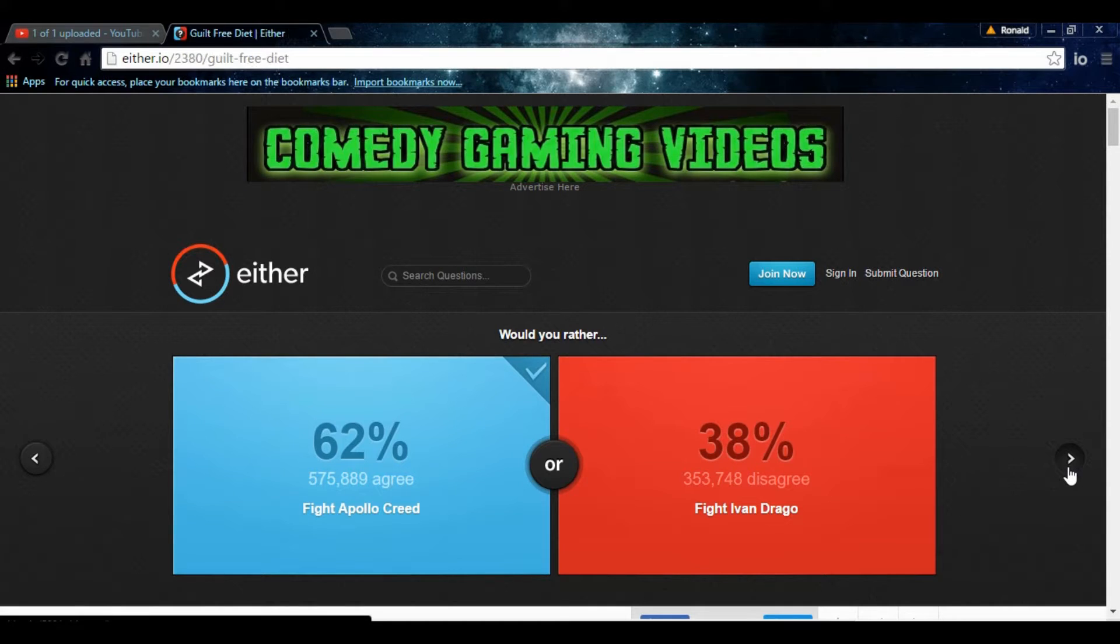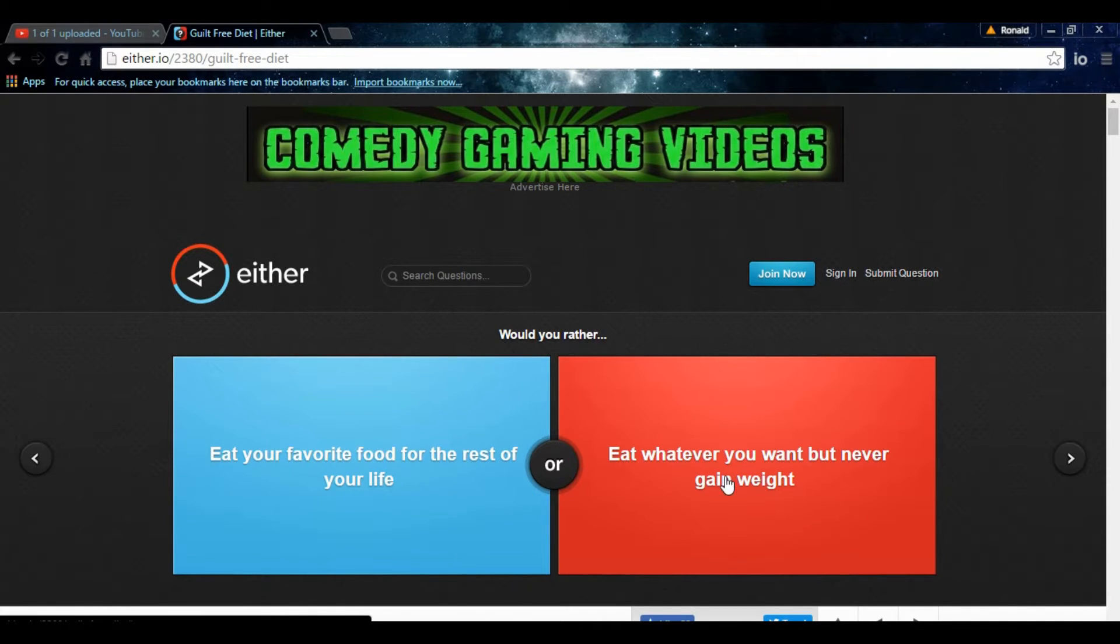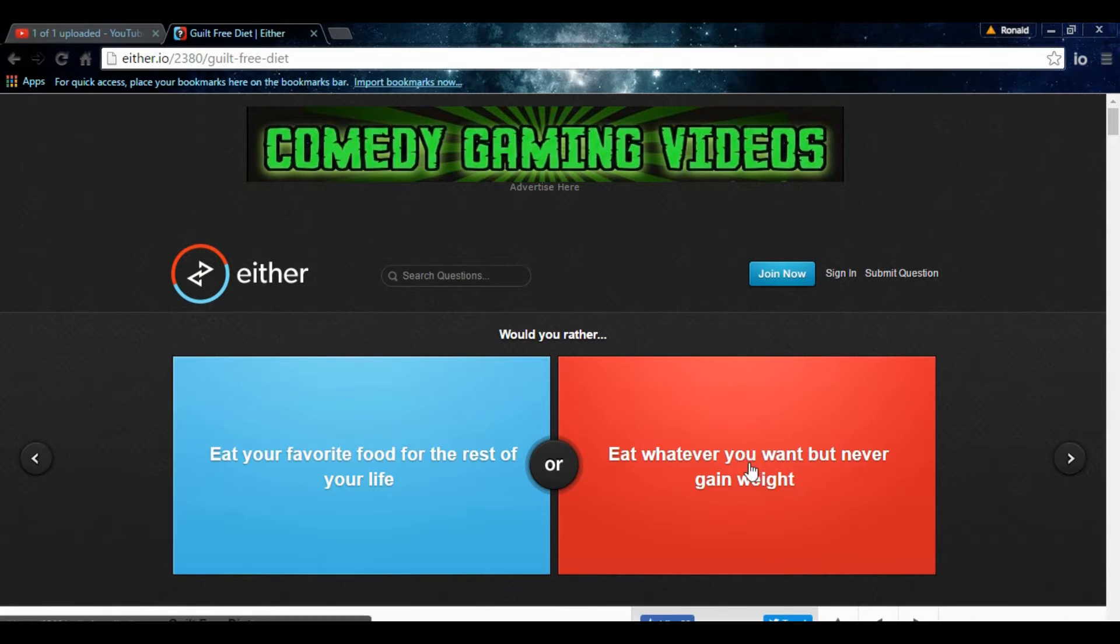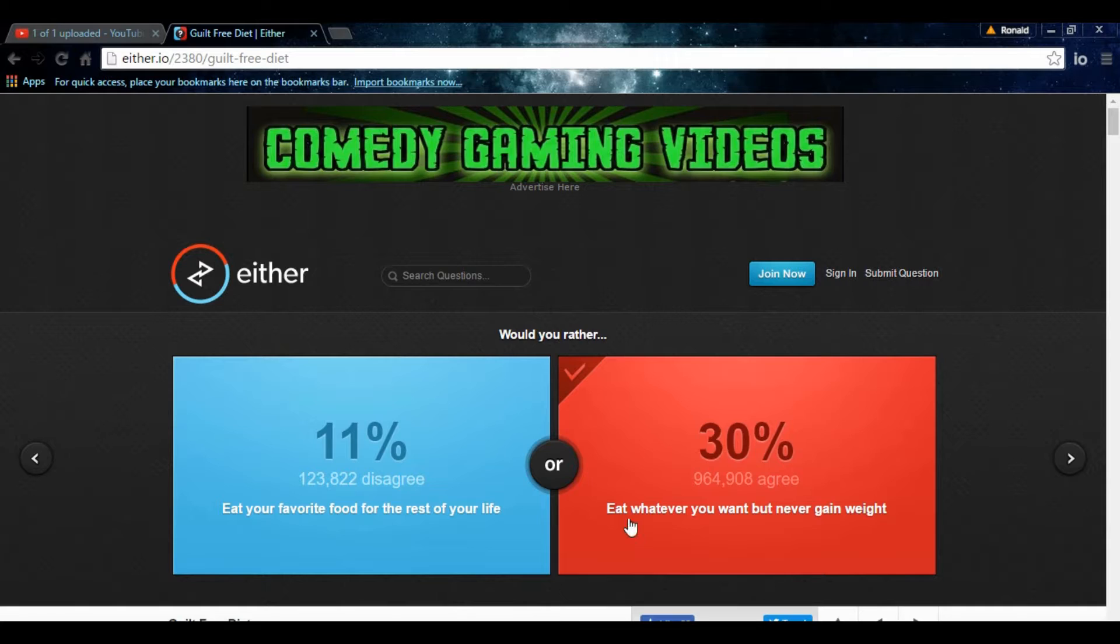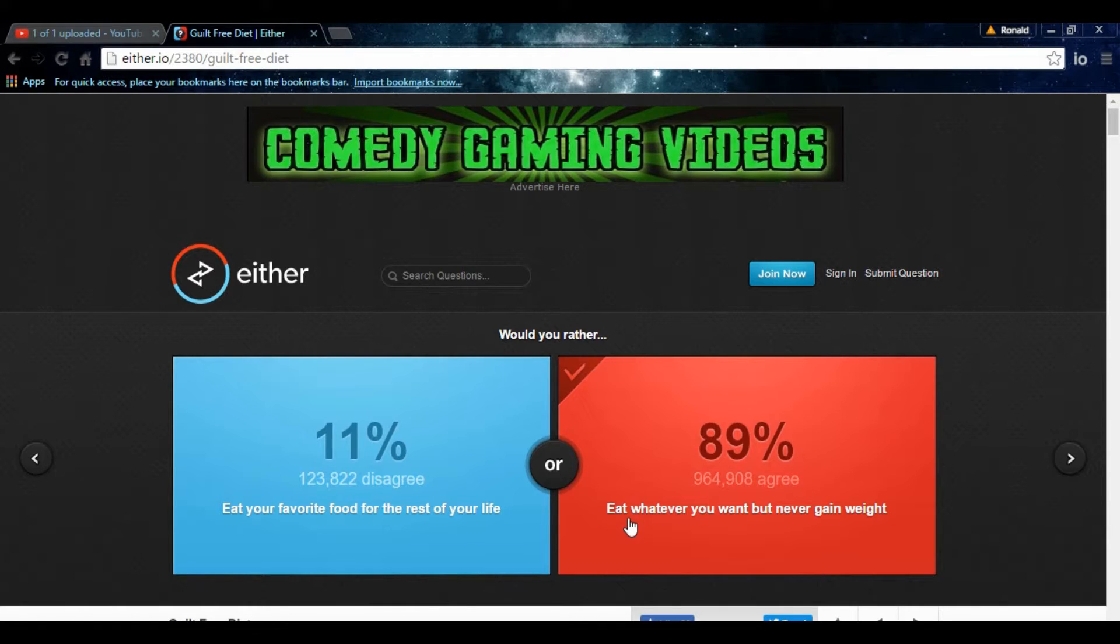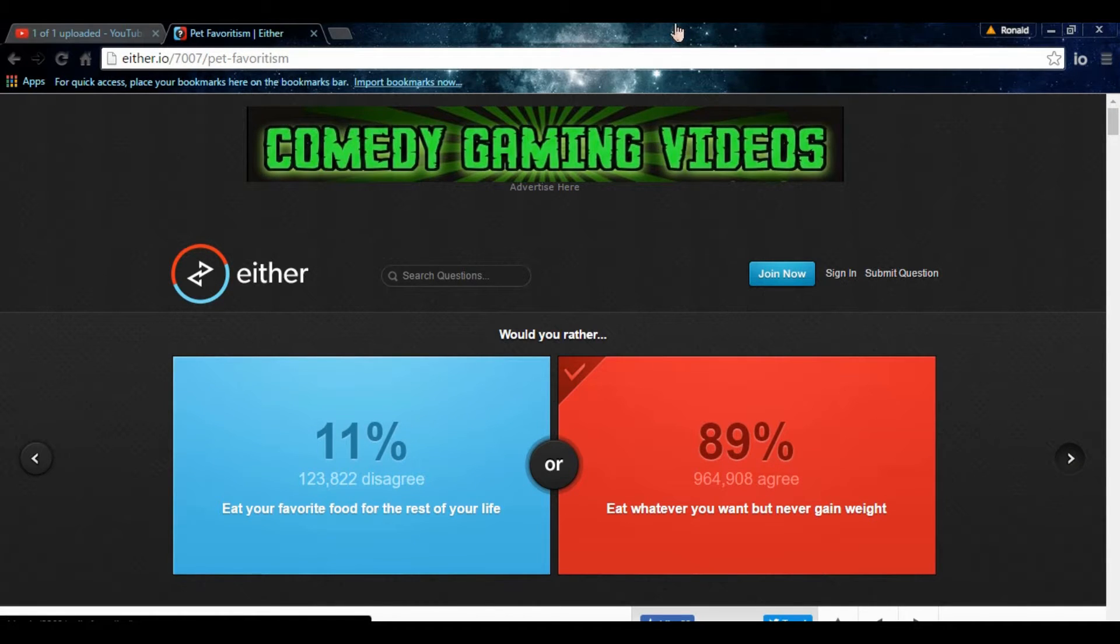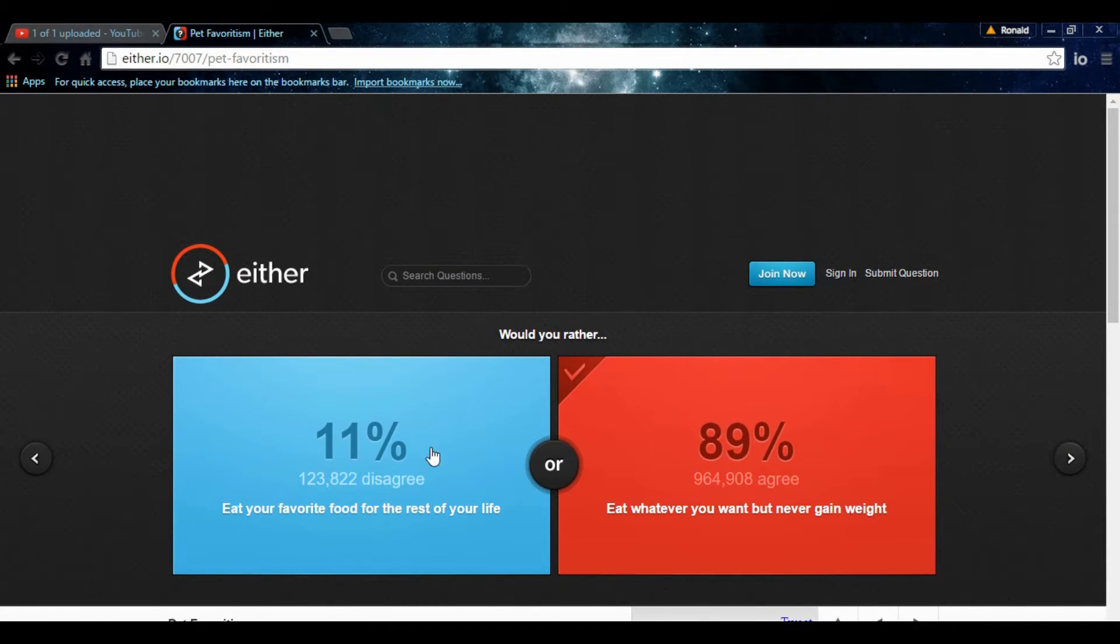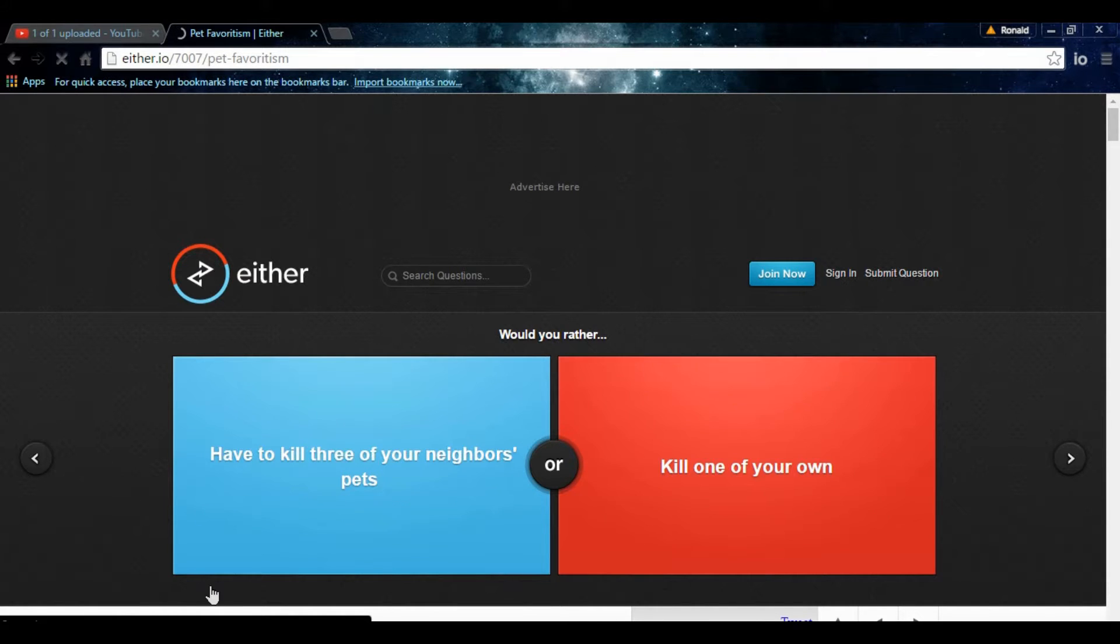Eat your favorite food for the rest of your life. Of course. I mean, why else would I pick? Eat whatever you want, but never gain weight. What did I just talk about? Are you kidding me right now? Eat whatever you want, but never gain weight. Eat your favorite food for the rest of your life. Honestly, I mean, eat whatever I want. So I can eat my favorite food, and I won't have to gain weight. This one's dumb. I'm sorry, guys. This one's dumb. These 11%, all those people right there, they're stupid. They're stupid. All 123,000-some shit. All of them. They're stupid.